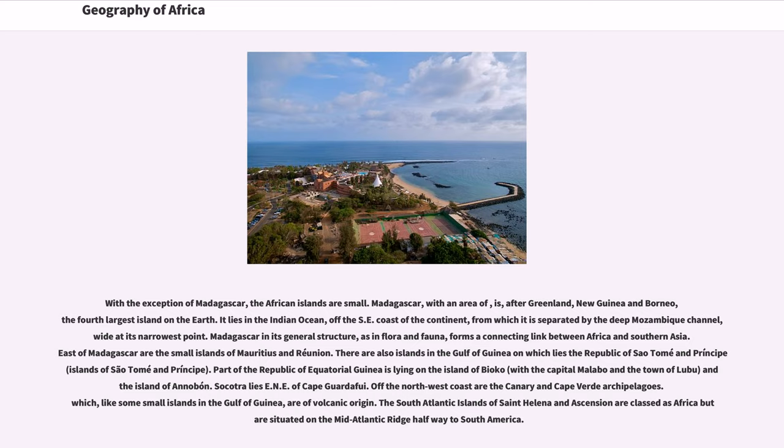The South Atlantic islands of St. Helena and Ascension are classed as African but are situated on the Mid-Atlantic Ridge halfway to South America.